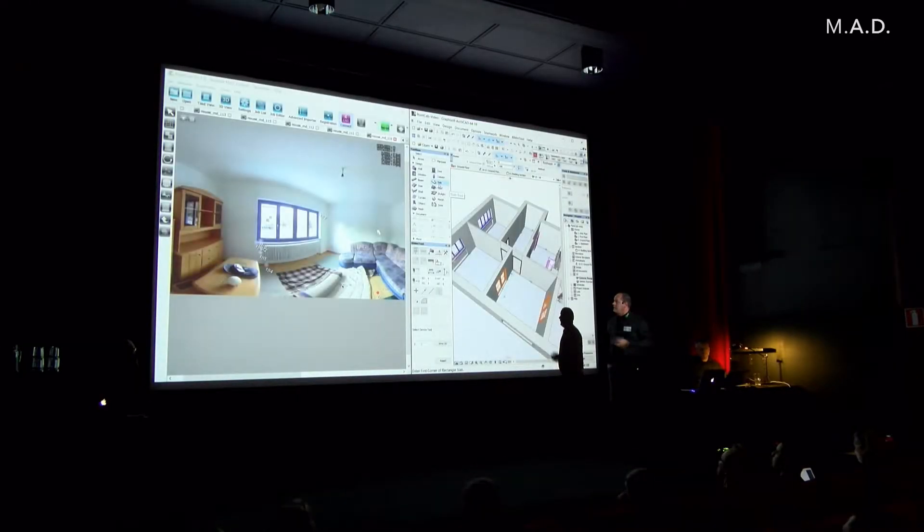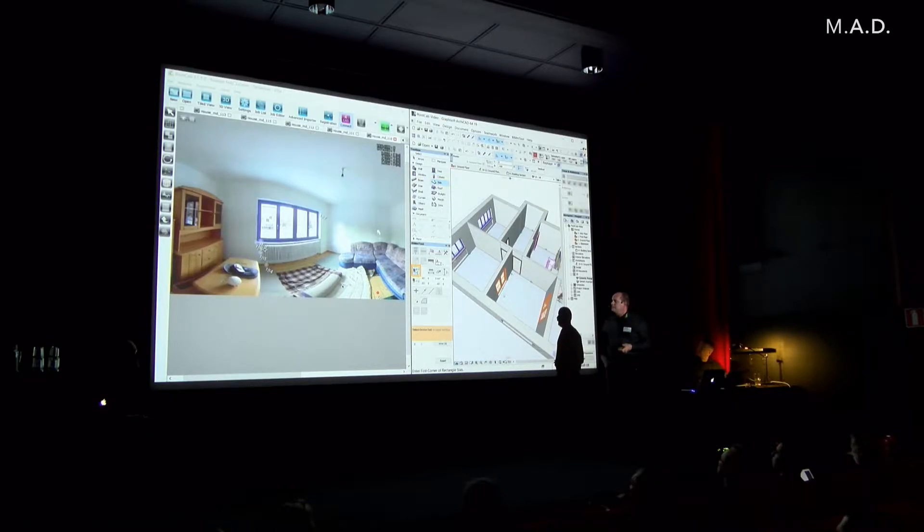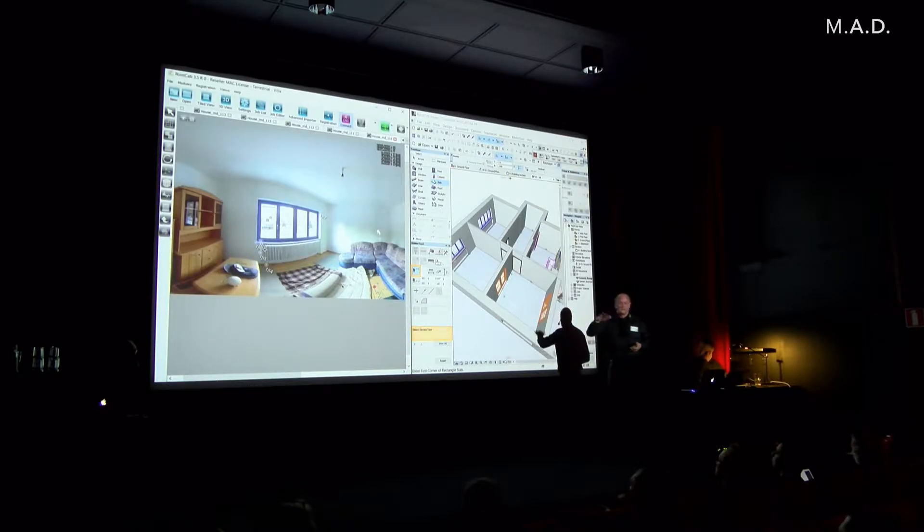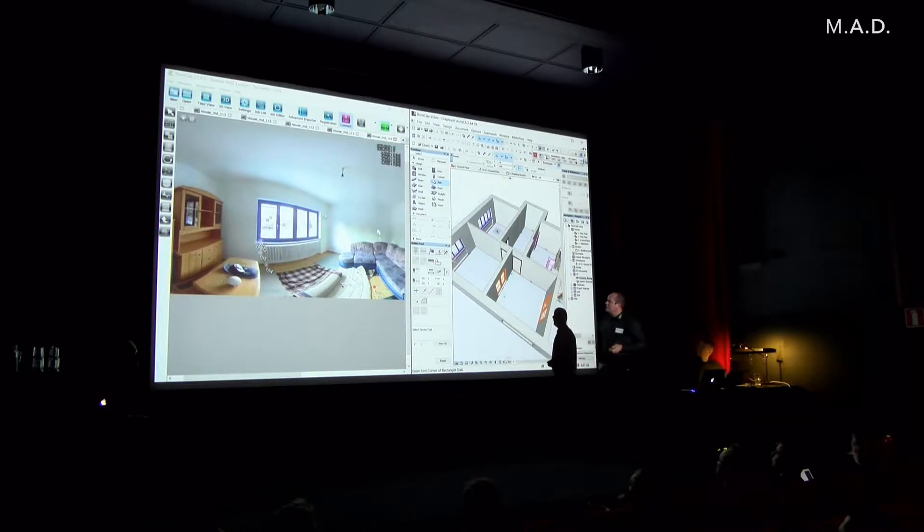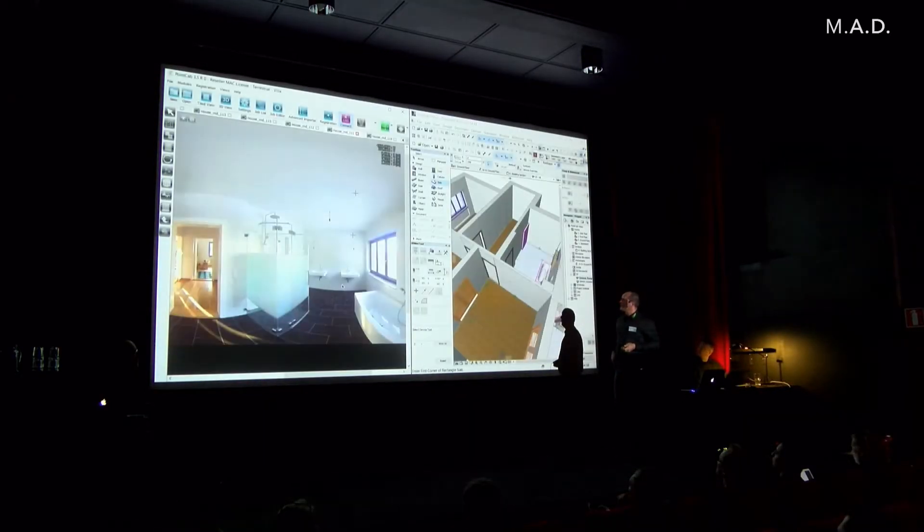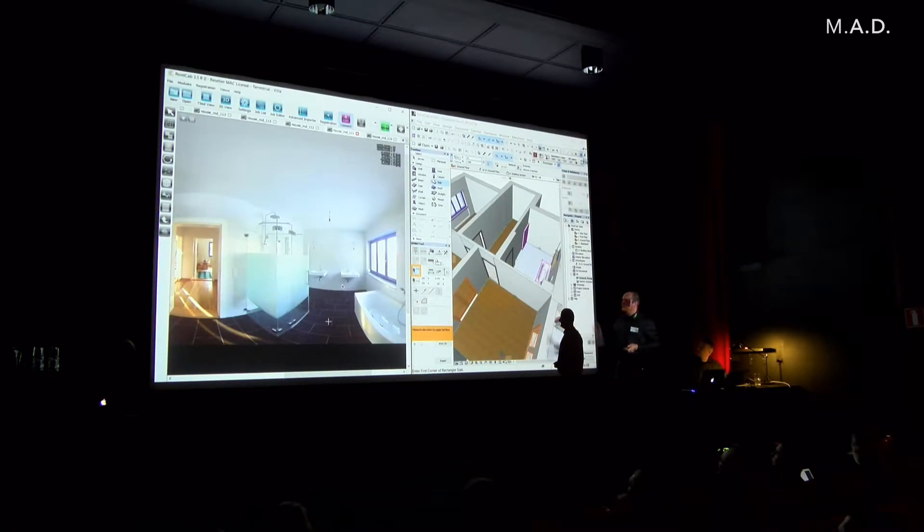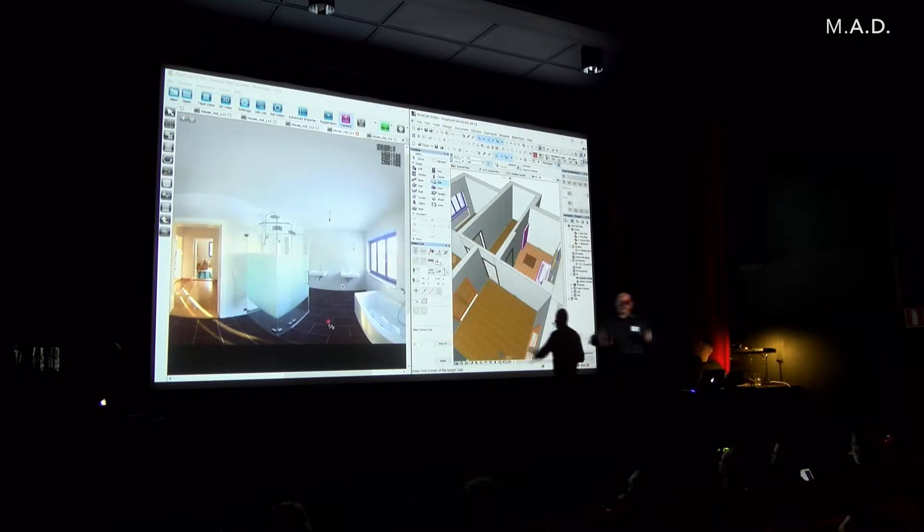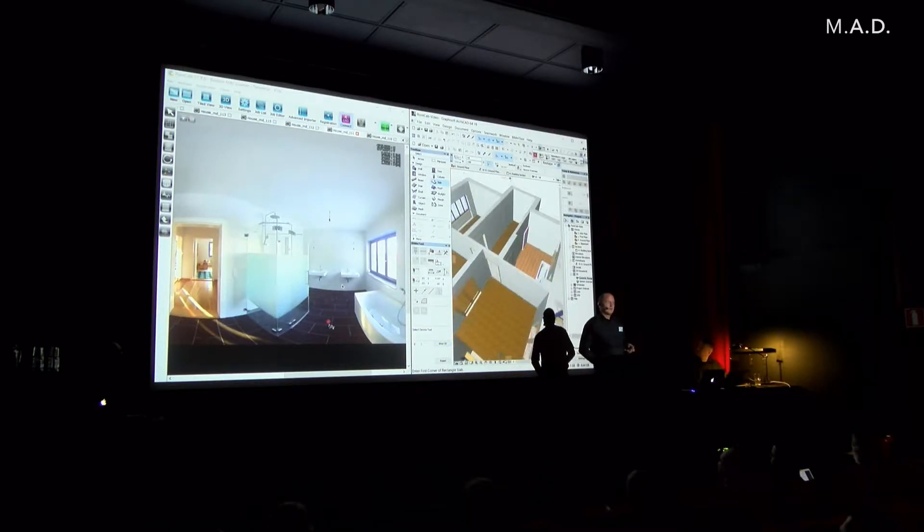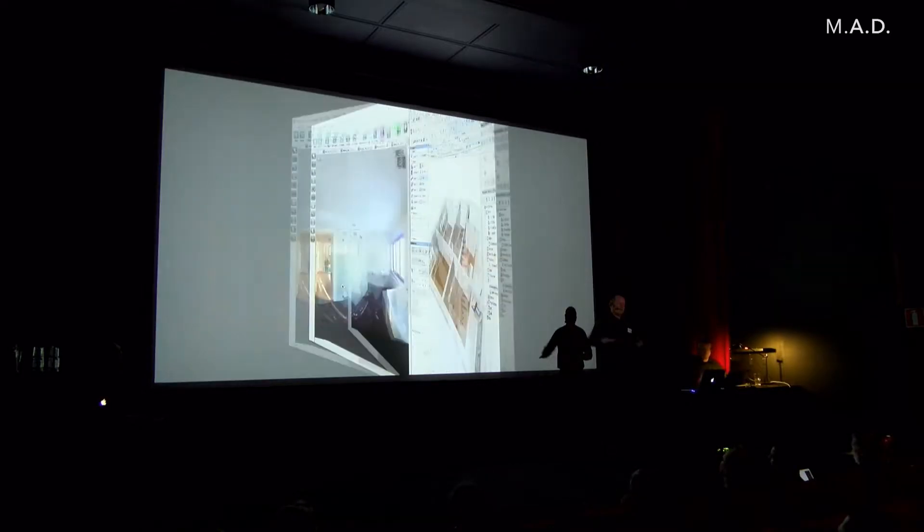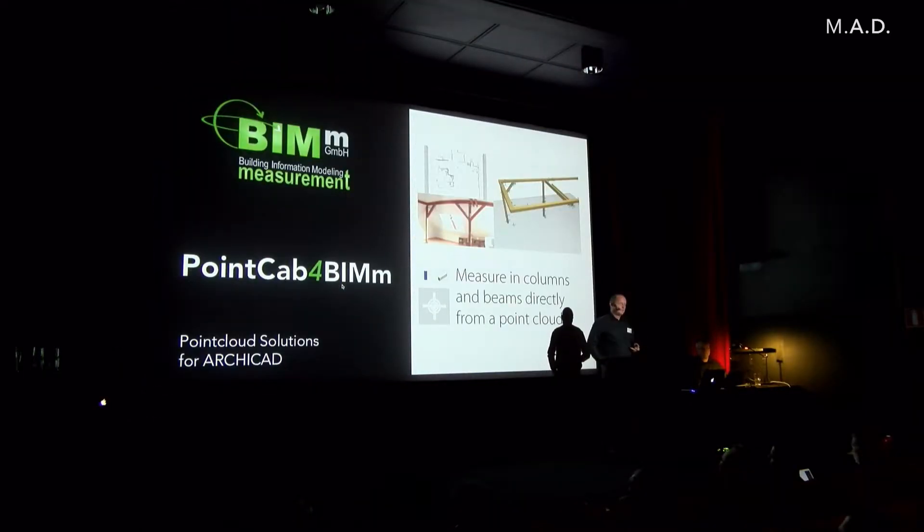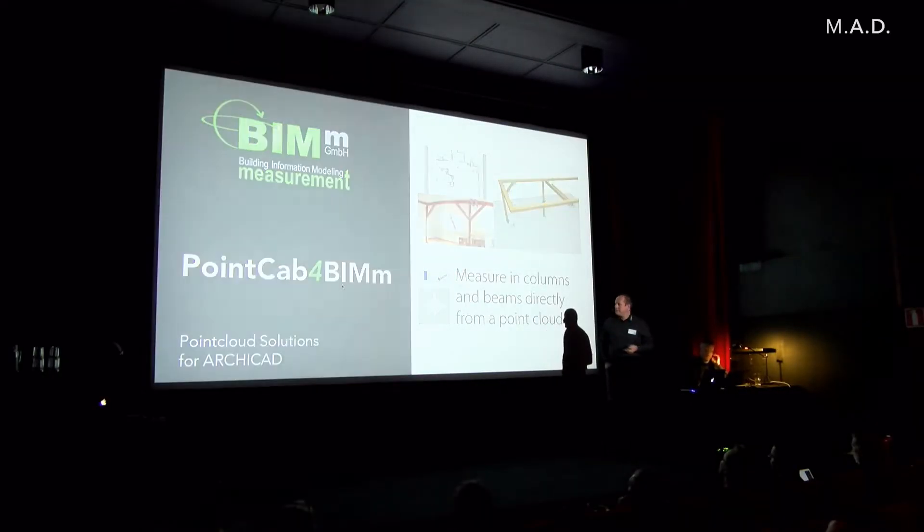Creating slabs is also a very simple thing. We just have to measure the top level of the slab. And as we have already the rooms, we can click with the magic tool into the room and we have the right size. So we get very easily the right height of the floor in the different rooms.